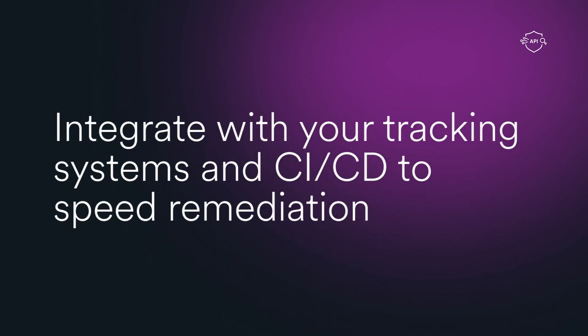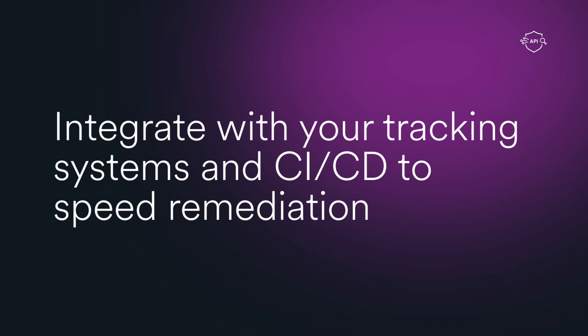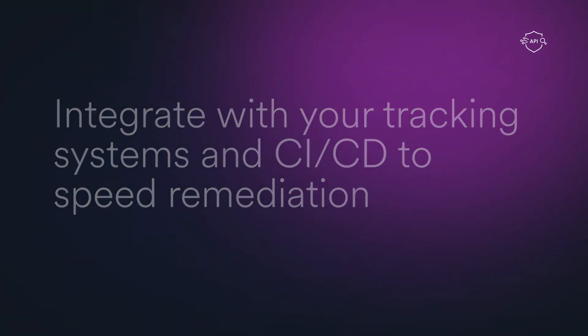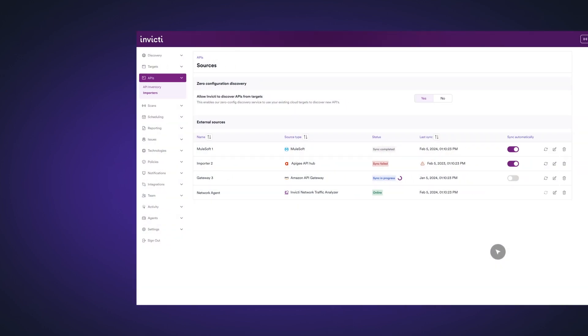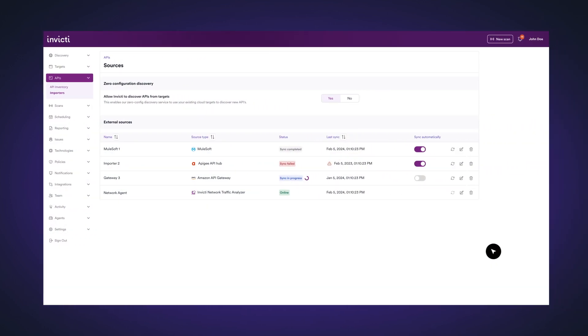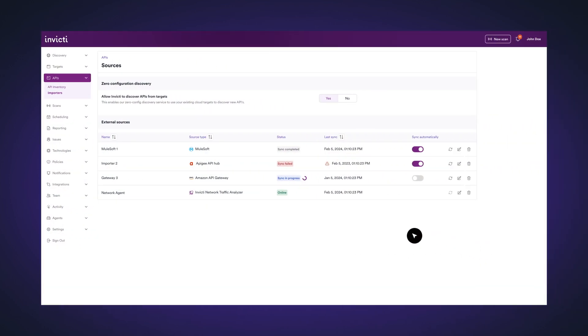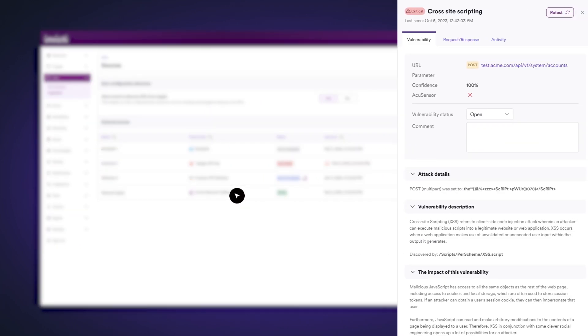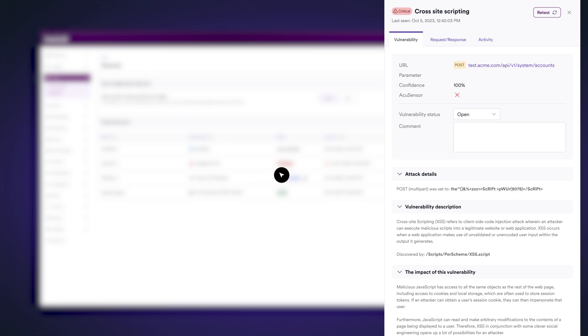Integrate with your tracking systems and CI/CD to speed remediation. Round it out with Invicti's best-in-class engine for API security testing across all popular API types, and you have API discovery and testing with accurate results at your fingertips.